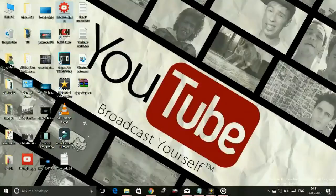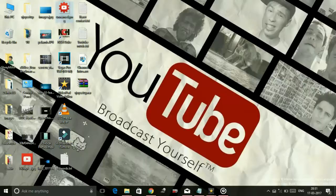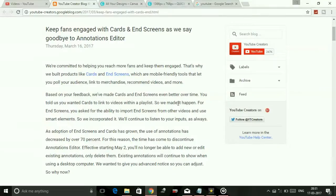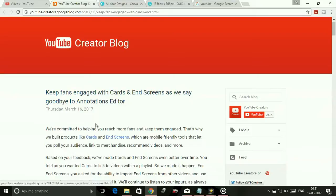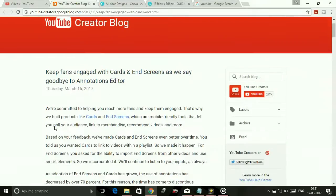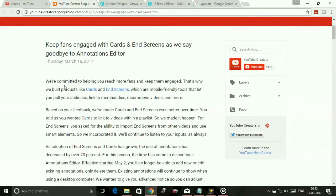Hey guys, it's PC Helper here. Today I've got important information for all YouTubers regarding adding or editing annotations. Today as I opened my YouTube account, I got a link that redirected me to a page saying 'Keep engaged with cards and end screens as we say goodbye to annotations editor,' which meant that annotations will be discontinued by YouTube and we will no longer be able to add annotations to our YouTube videos.